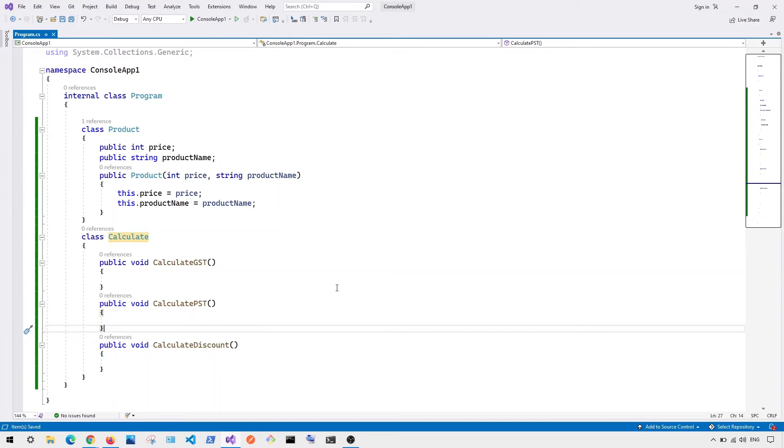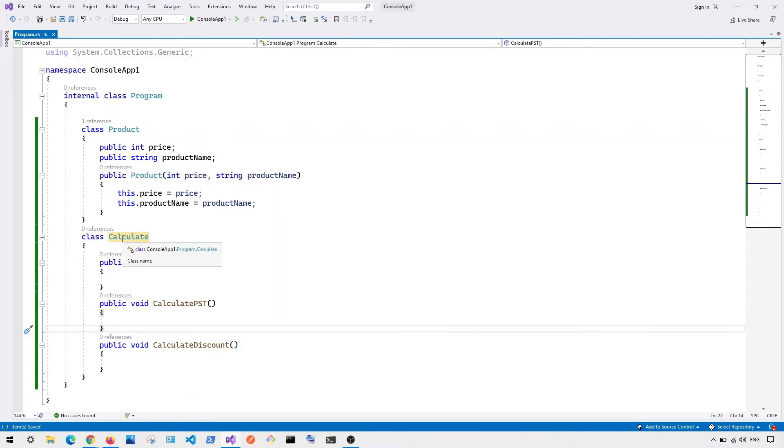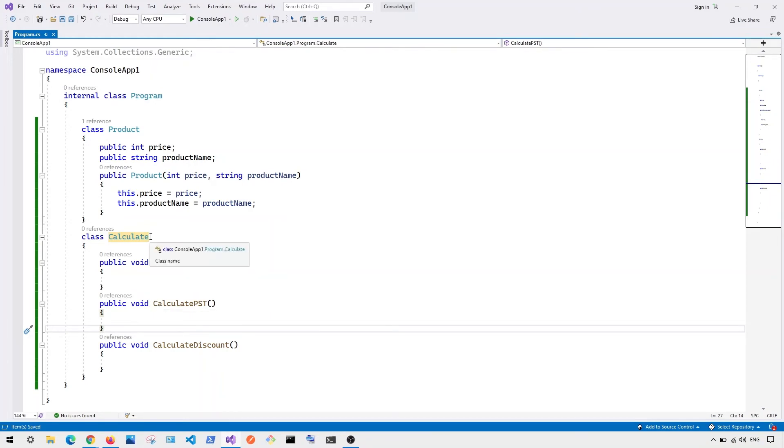So the solution to refactor that is to basically have a separate class. For example, here you can see we have a class called product. And this product class has only one responsibility. It's to store product info. And the calculate class is basically to calculate the pricing, the total of a product. So we basically keep each class to have separate responsibilities.